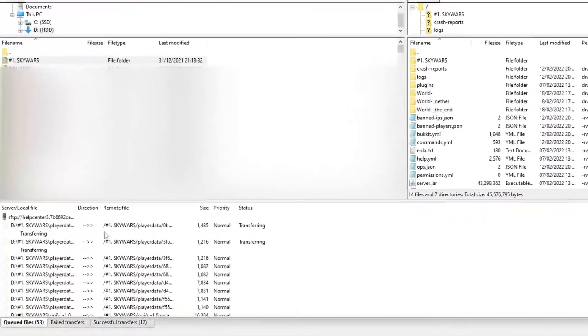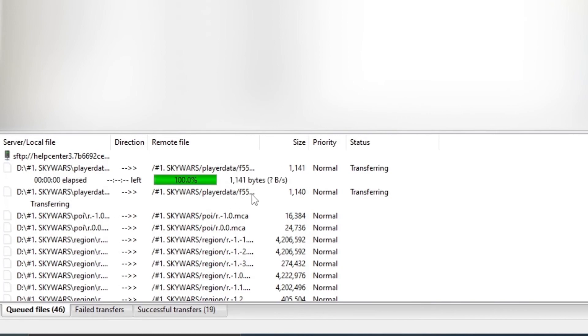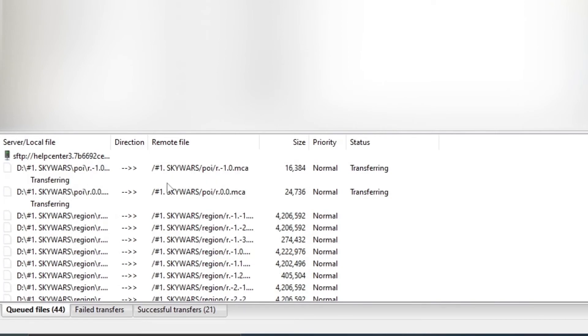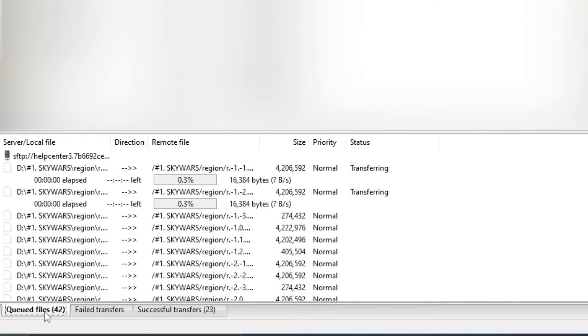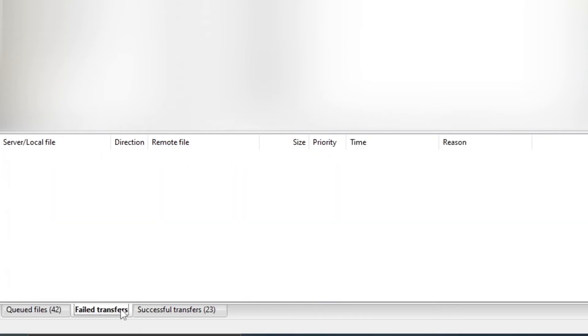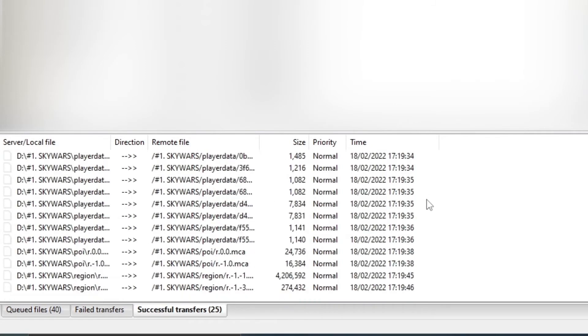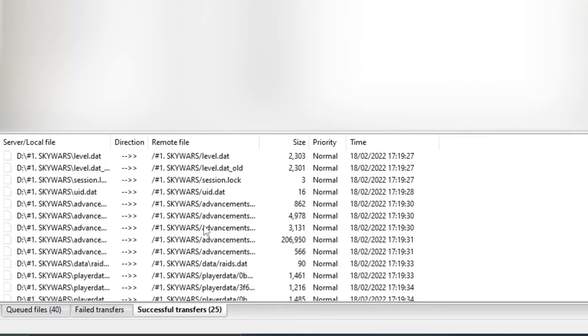And as you can see at the bottom all the files are starting to transfer and they're doing it quite quickly. And you can see in this tab there's the queued files which is all the files that are going to be transported. All the failed transfers in this part which is if there's anything wrong with it. And all the successful transfers in this part when it's done.